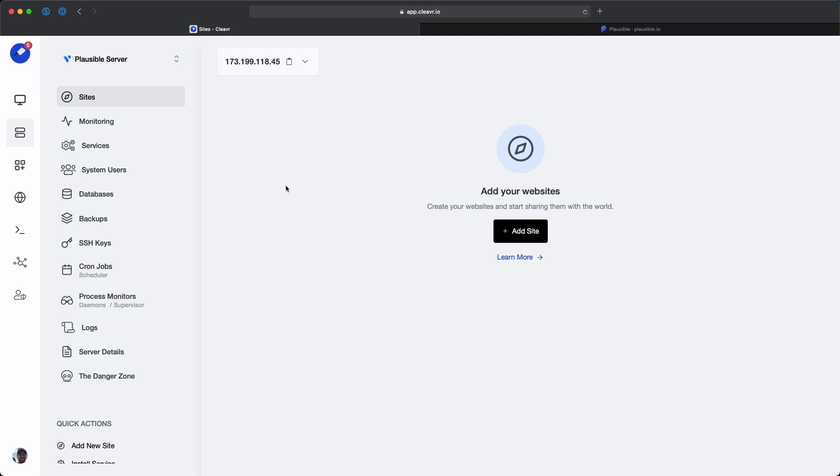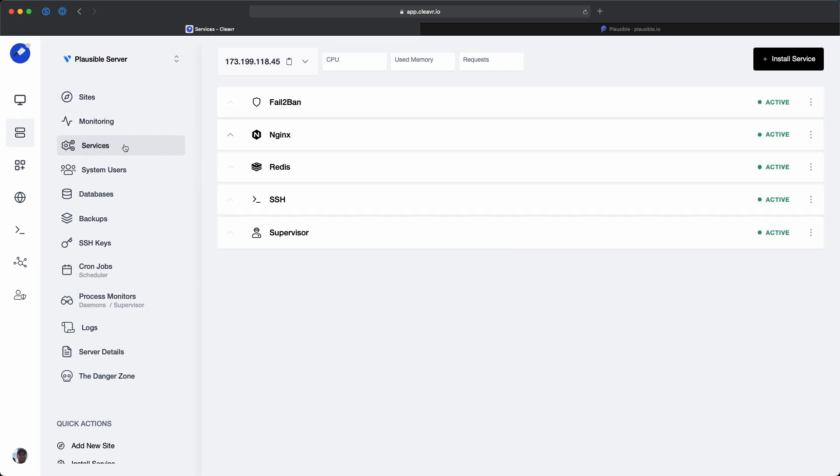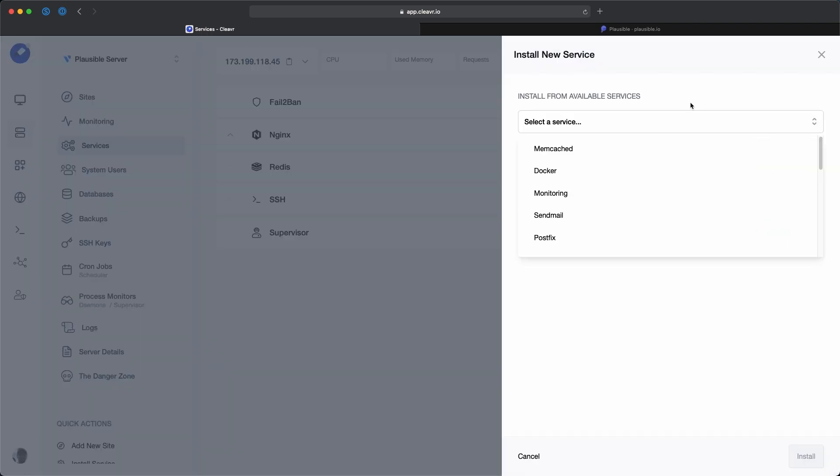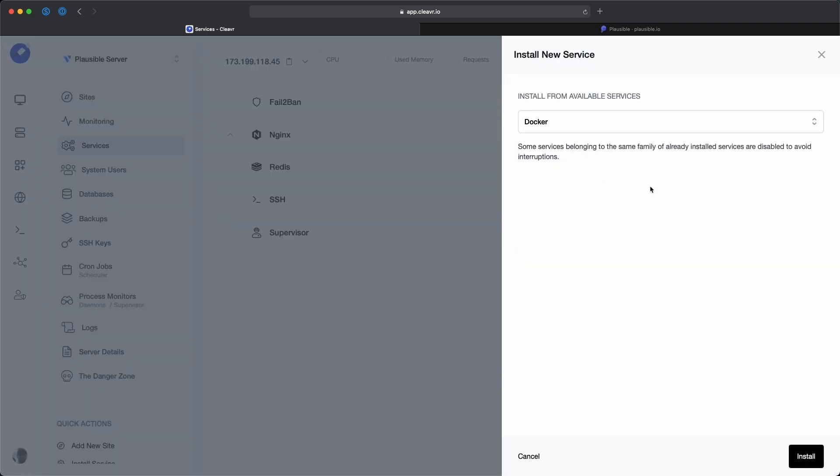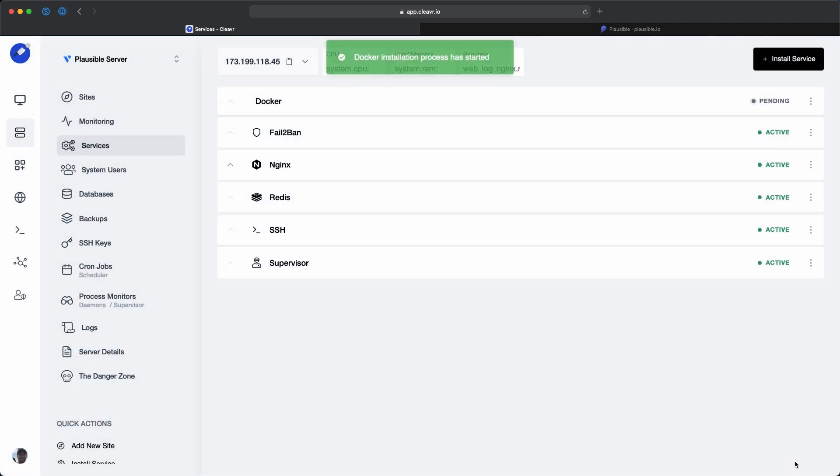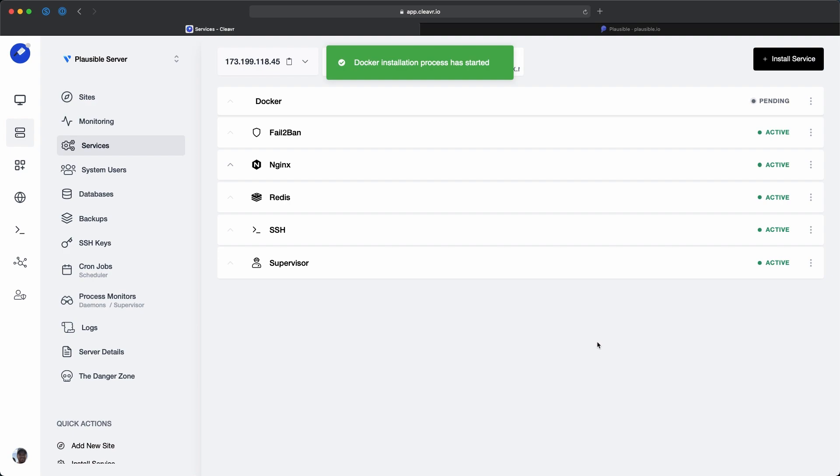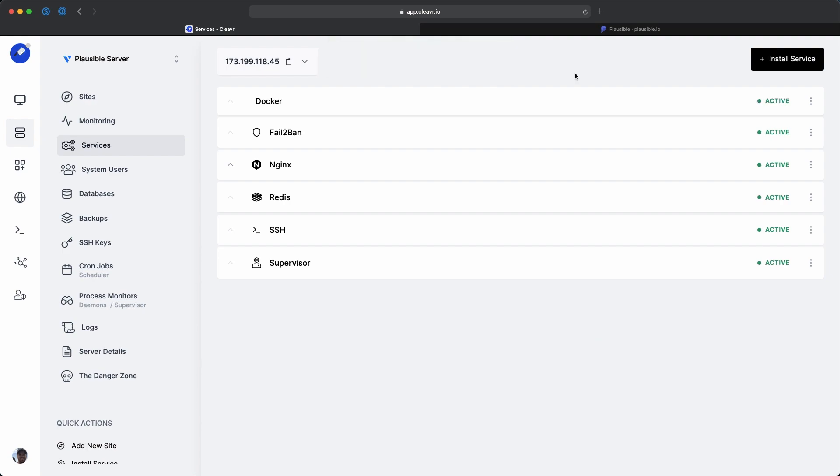It's pretty easy to get going with Plausible on your own server. The first thing that you would do is create a server. I have one set up here called Plausible Server. And from here, go to the services section. What we're going to do here is install the Docker service. Since they have everything wrapped up into a Docker container, basically all we need to do is install Docker on our server.